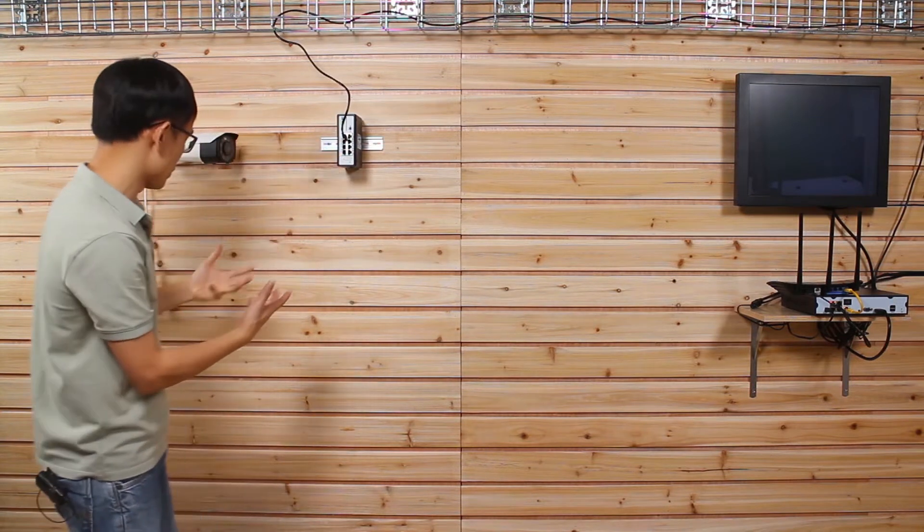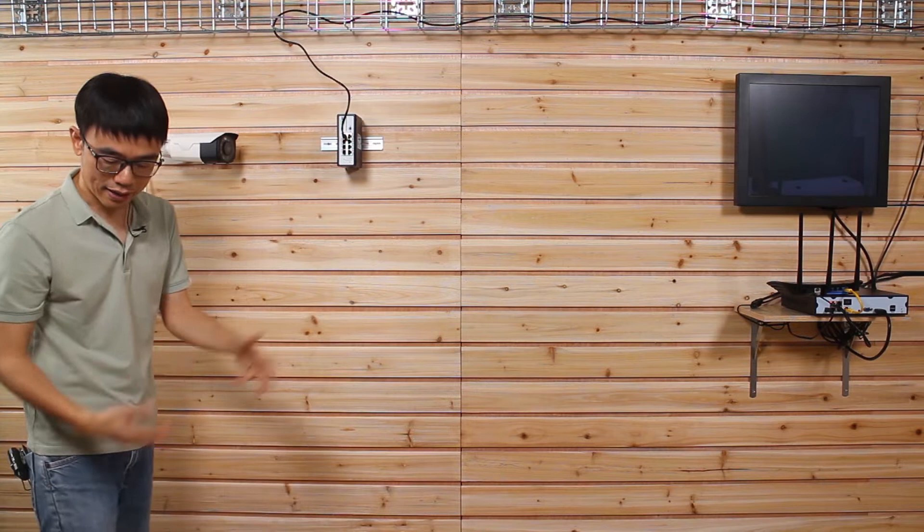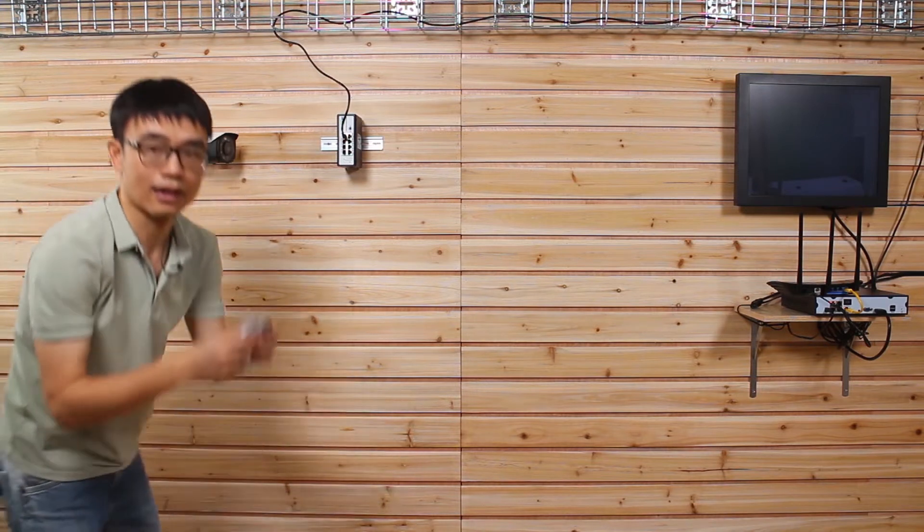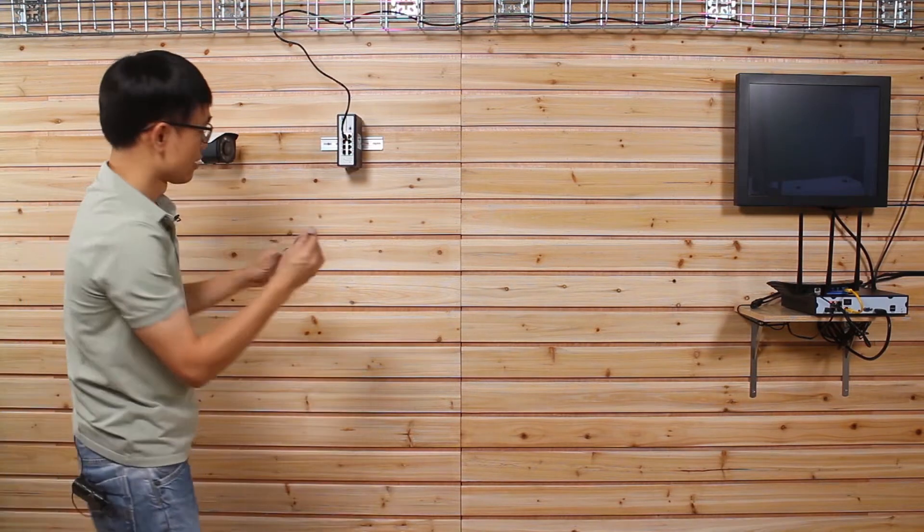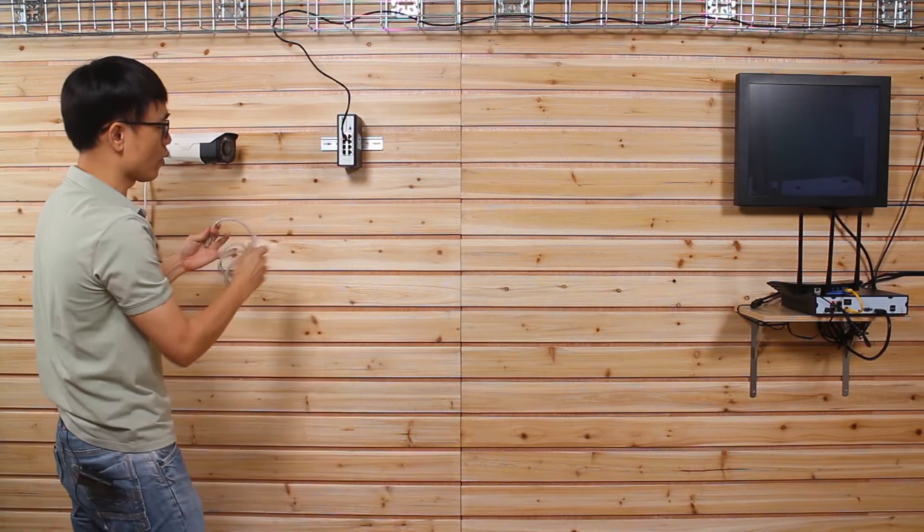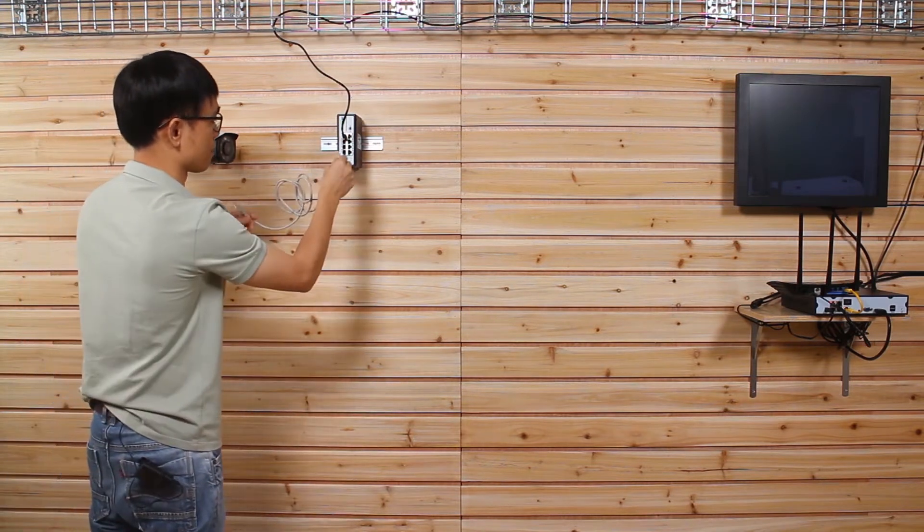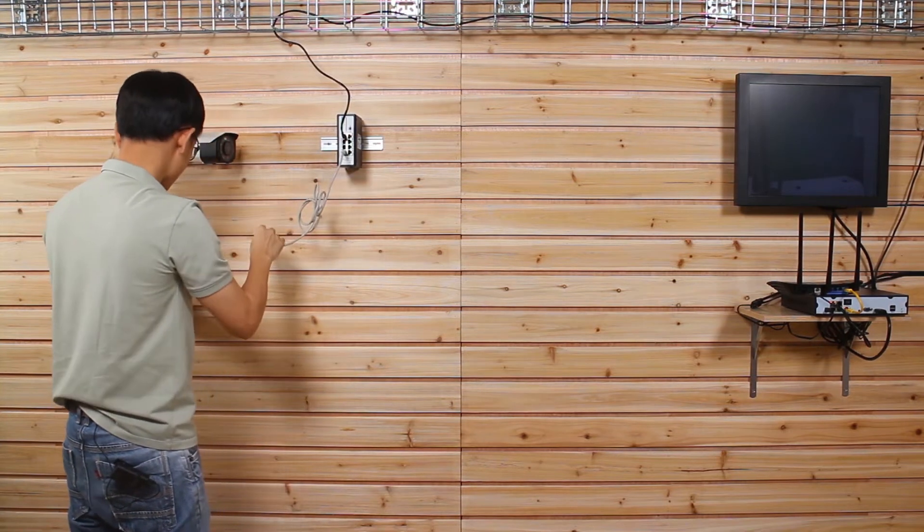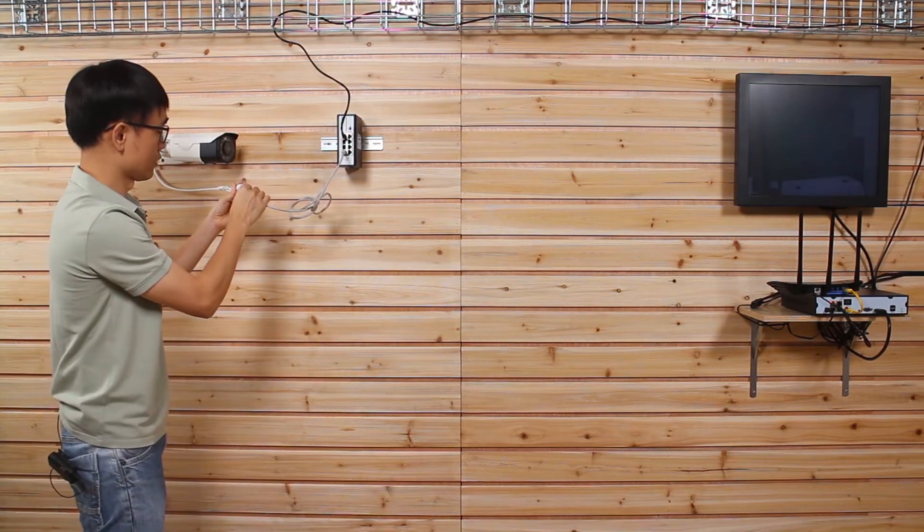So what I need to do is just get another patch cord, like this one. So we can pick one of the ports from the PoE powered switch and now connect to the camera.